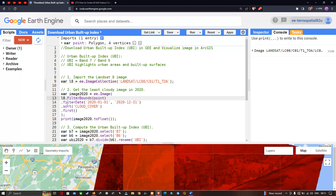Next, to filter with a specific timeline, we define dot filterDate from 2020 January 1st to 2020 December 31st. To get the least cloud-contaminated image, we define a function called dot sort cloud cover and dot first. The dot first function will give us the least cloud-contaminated image.